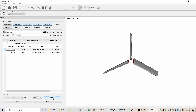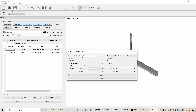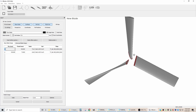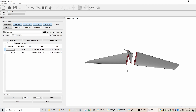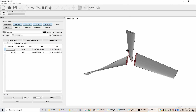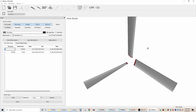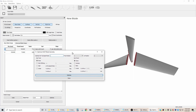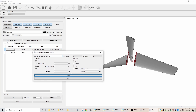Now if we go back to optimize and change the tip speed ratio to one, and say optimize for optimal lift to drag, it has now given us more twist at the tip than before, and at the bottom too, because the blade is going around faster. So you can see that in the optimize menu, the tip speed ratio controls how much the blade is twisted.